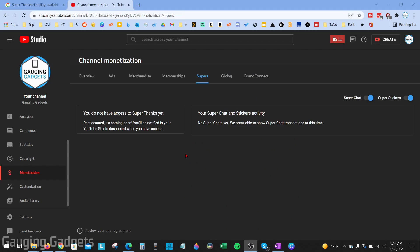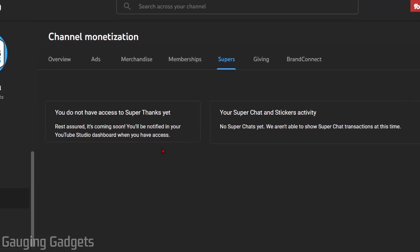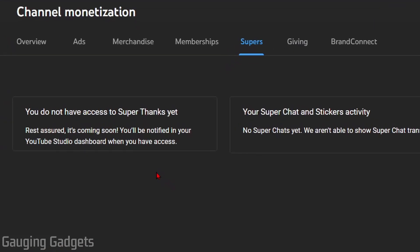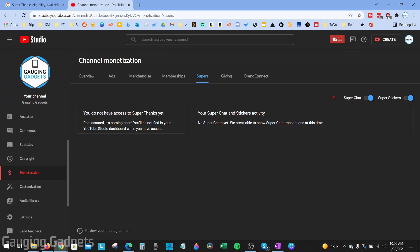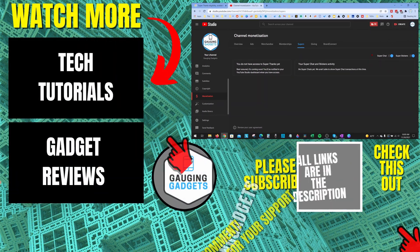Once you select Accept, the page will reload and you'll see if you have access to super thanks. As you can see, unfortunately on my channel I do not have access yet. If you see that message, it means you are not eligible for the super thanks program yet. But if you don't see that message, next to super chats and super stickers you should have a switch that allows you to enable super thanks, and those will start showing up on any eligible videos.